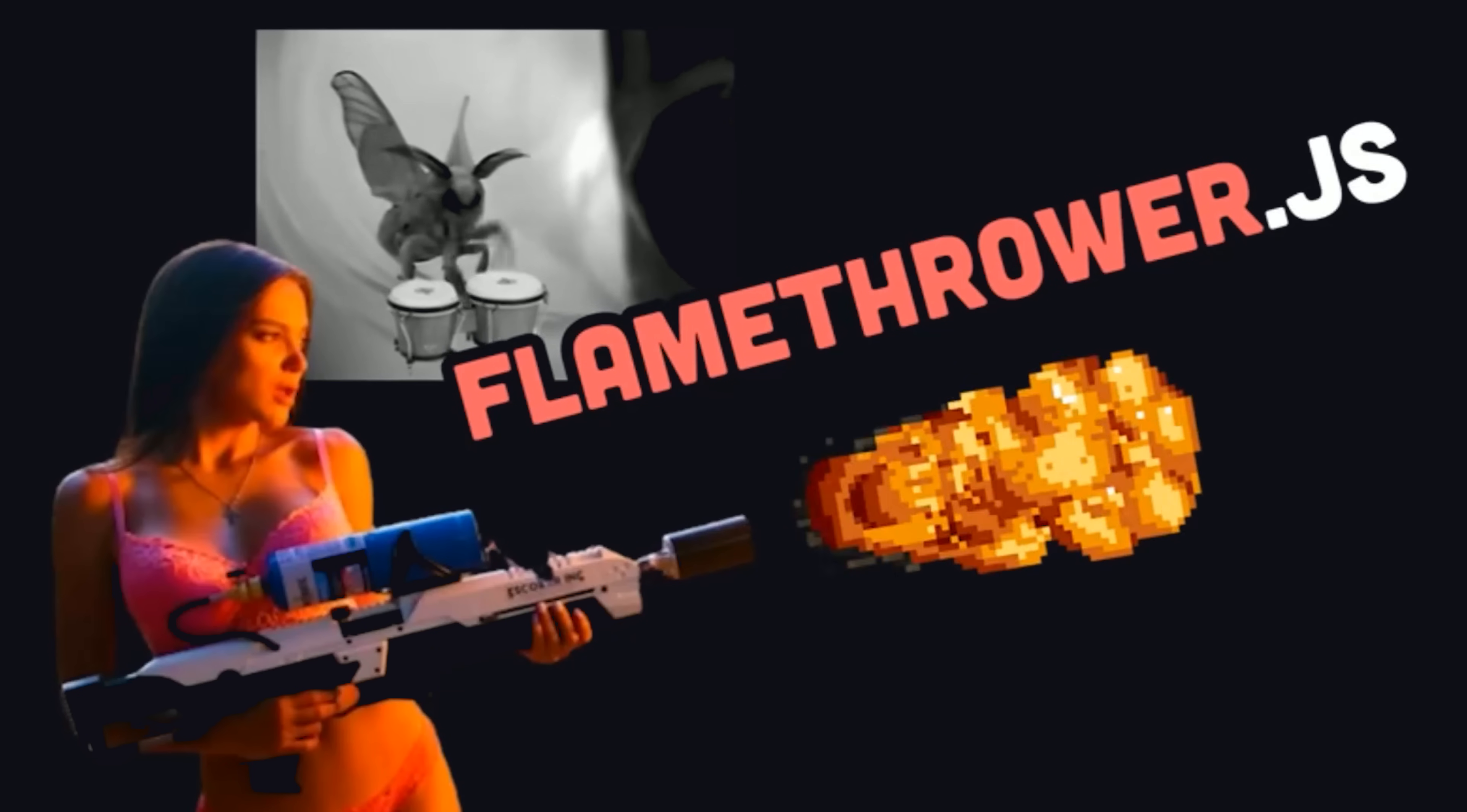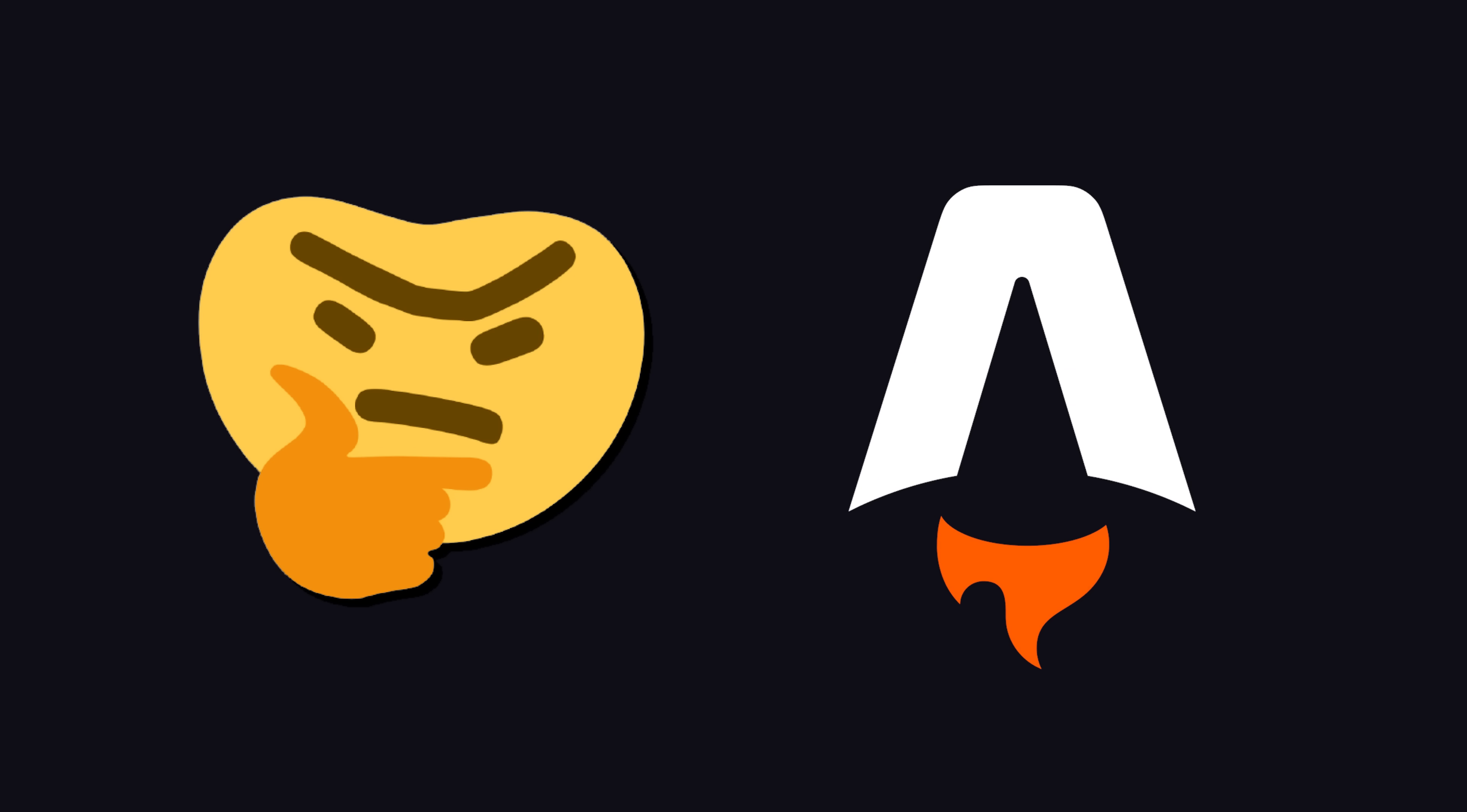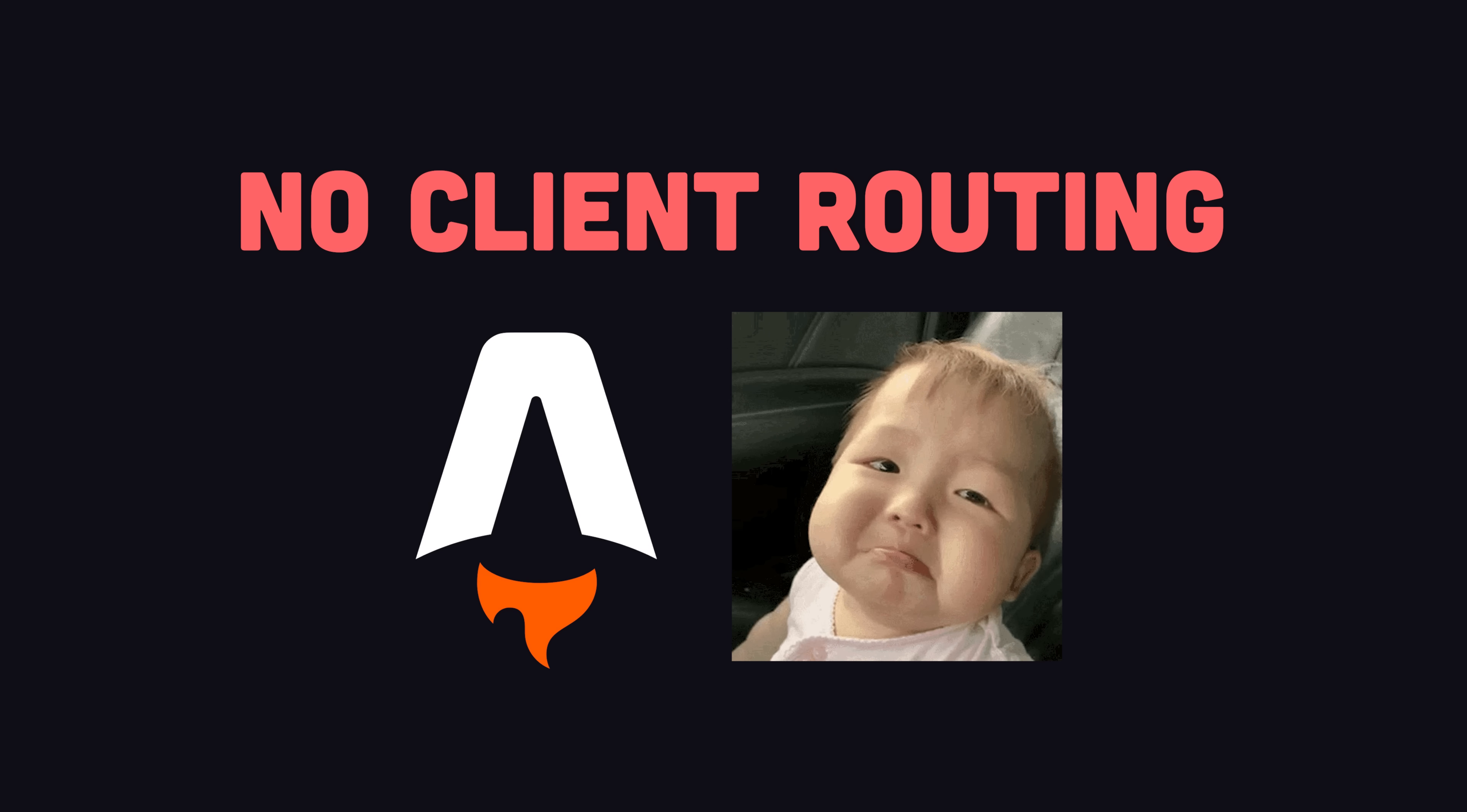I like to have fun and live dangerously by rolling my own stuff, but this stack is probably not ideal for most people. In fact, I almost chose Astro for this project, but I declined it because it was missing one key feature, and that's the ability to do client-side routing that transfers JavaScript state from one route to another.